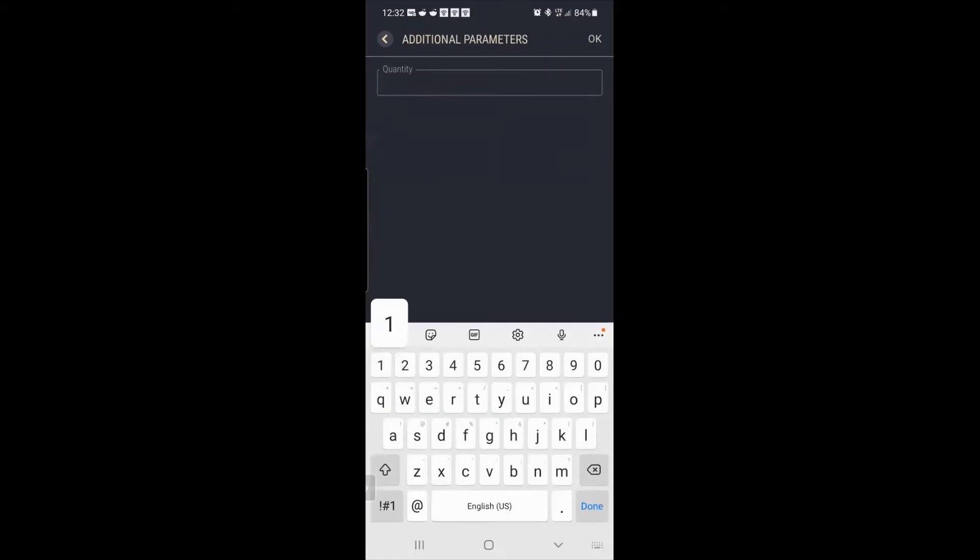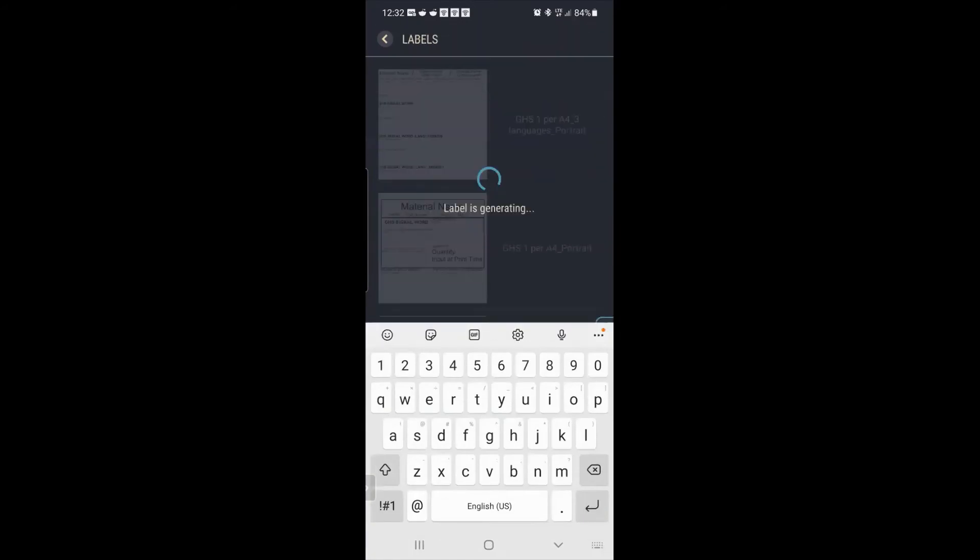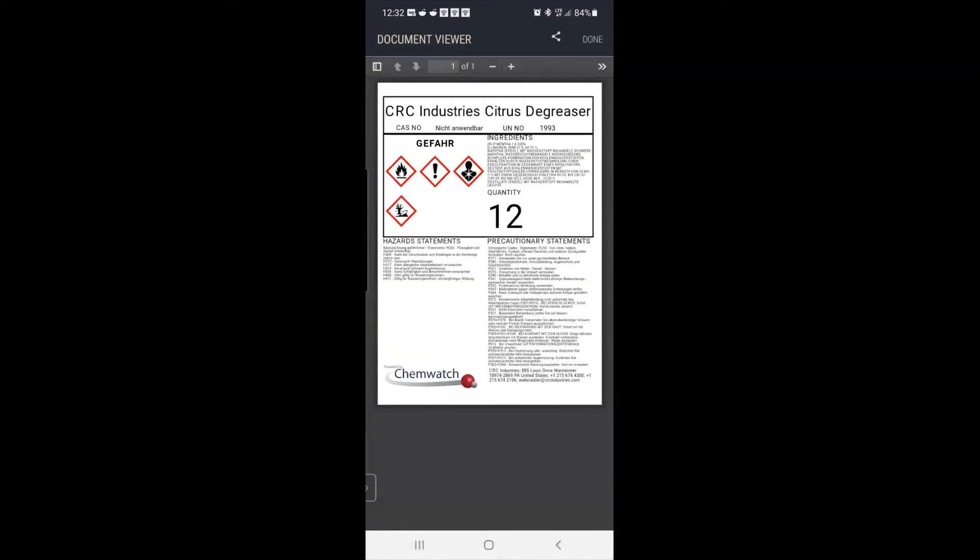But you can have your own custom labels here. And you could limit to like five. If you say there's only five labels and that's all they can see, then they'd only see five. So while the label is generating, it's going to appear in the viewer. So there's CRC citrus degreaser with all your GHS elements.